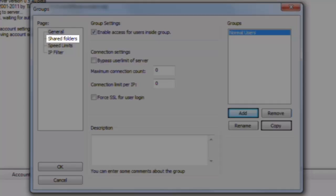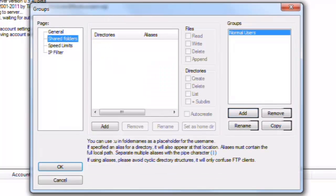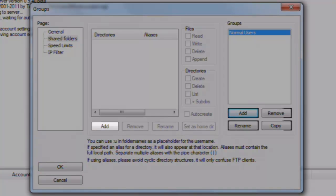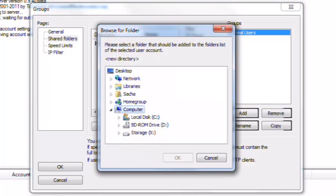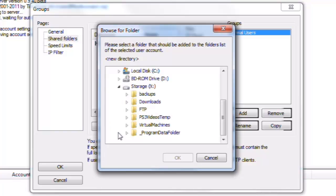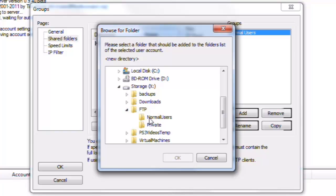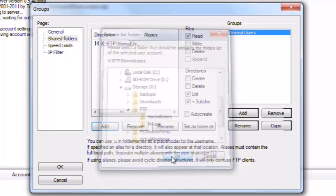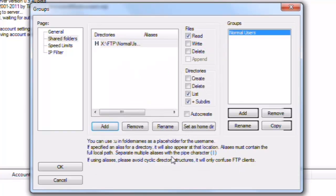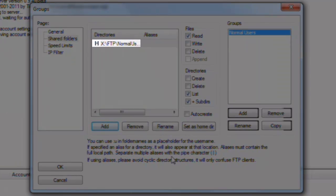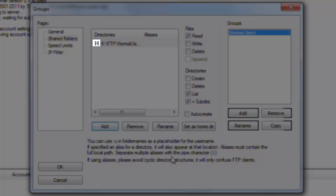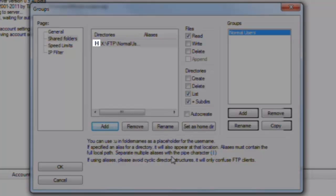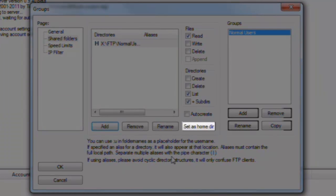Shared folders. This is where we set the folders we want to give users access to. Under the Directories pane, click the Add button. A Browse for Folder window will open. Browse to and select the folder you want to share. I'm going to browse to my xDrive, and I have an FTP folder here, and I have a folder set up for my normal users. I'm going to click OK. We only have one folder in the list, so it's already our home folder. This is the folder the users will be dropped into when they log in. There is an H next to the listing, showing that this is the home folder. If you have more than one folder, you would click the Set as Home directory button.